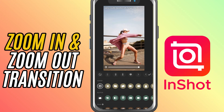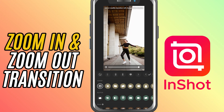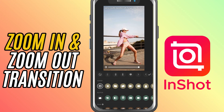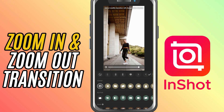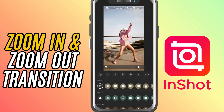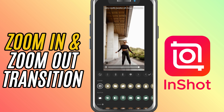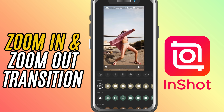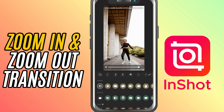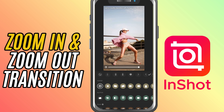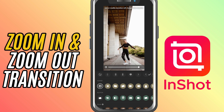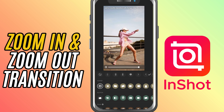Today, we are adding some dynamic movement to your video with the zoom in and zoom out transitions. These are perfect for adding that energetic action-packed feel between clips. Let's get started.